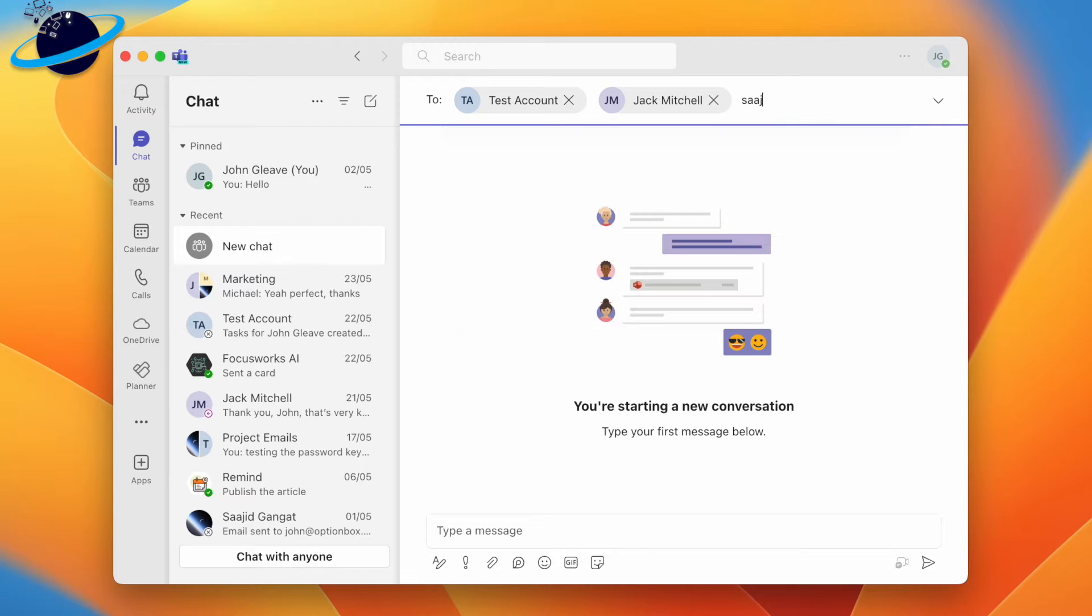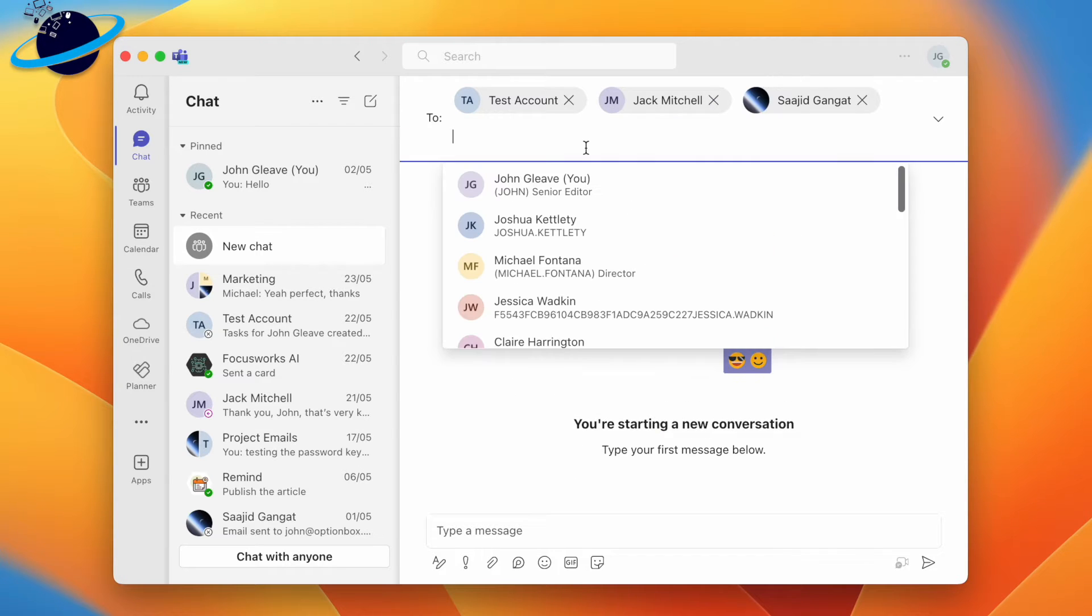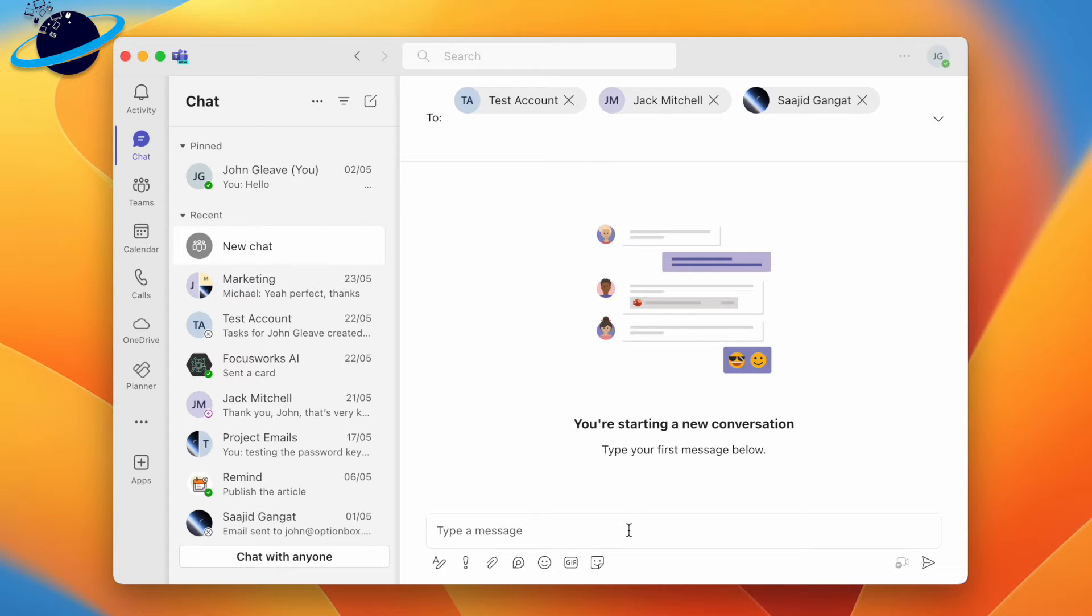Add as many people as you need. Then head down and send a message to initiate the chat.